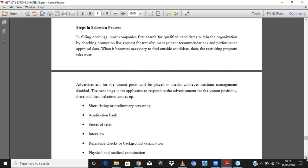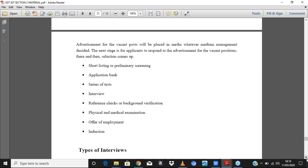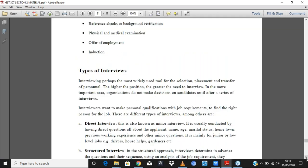The steps in selection include: first, shortlisting by doing a preliminary screening. Then candidates go through a series of tests; those who pass are separated from those who fail. Those who pass go through an interview stage. After the interview, you carry out background checks and verification of all that they claim — their experience, education, previous employment. Finally, you check physical fitness and medical condition, then offer employment and carry out induction.